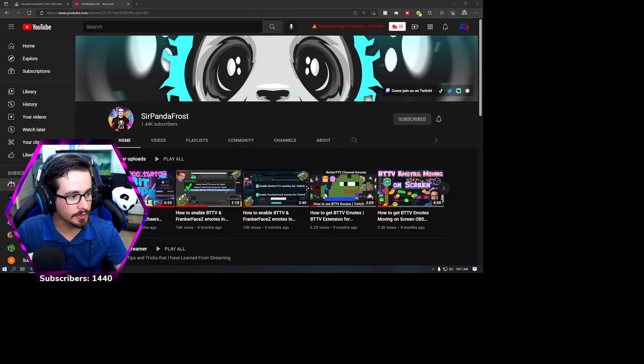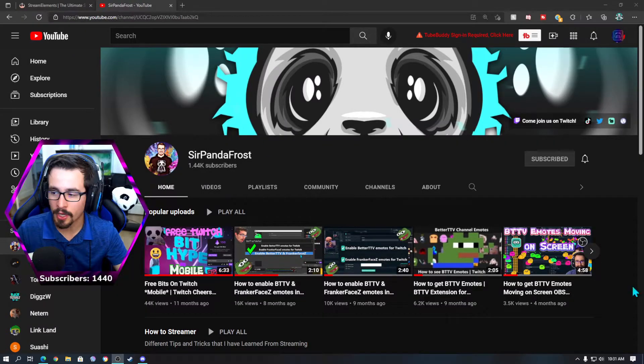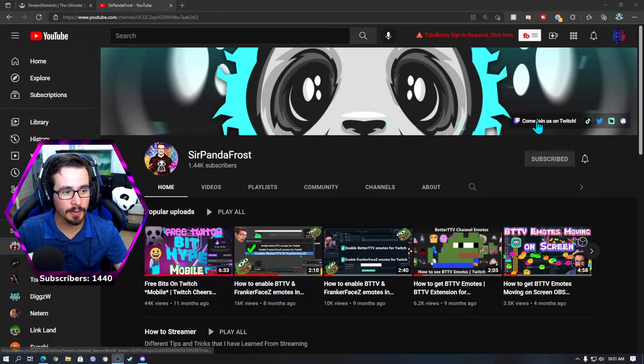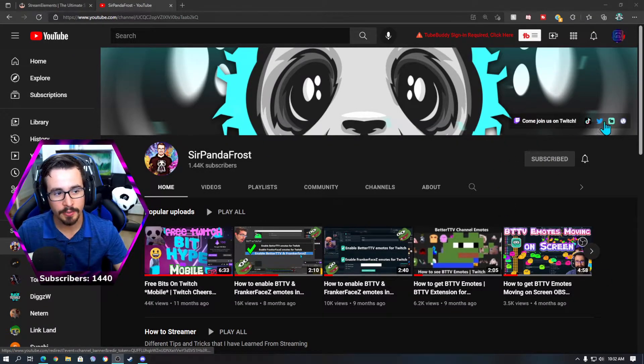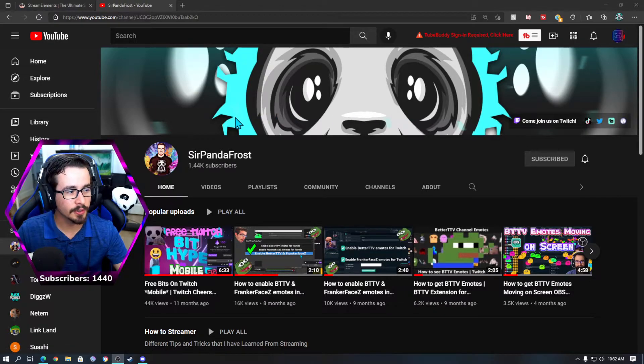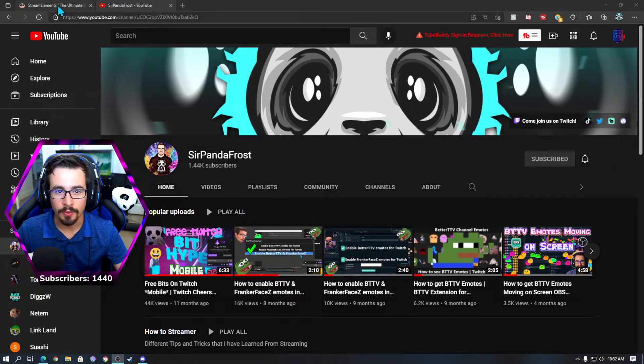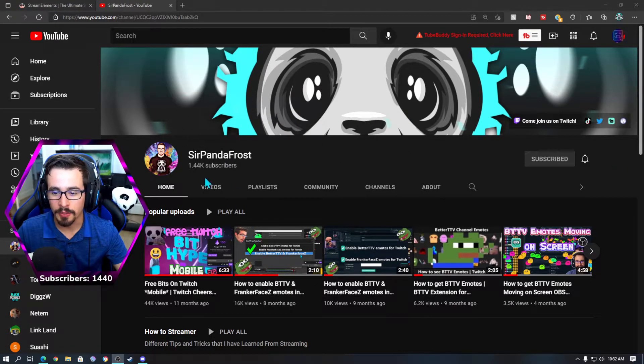If you haven't subscribed yet please hop over there, subscribe, check us out on Twitch, all those fun socials and be sure to truly become a part of the community.